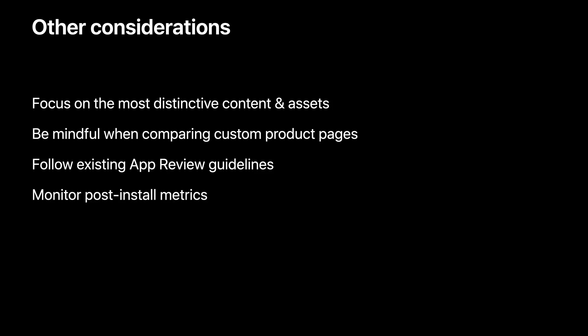Lastly, when analyzing results, focus on conversion rate, but also monitor post-install metrics like retention to ensure you are continuing to acquire a relevant and engaged audience.